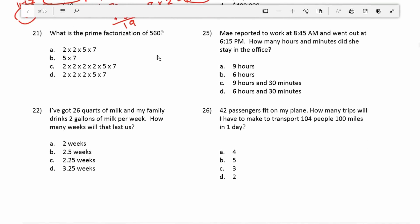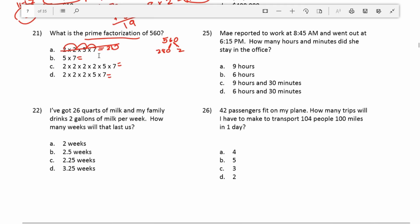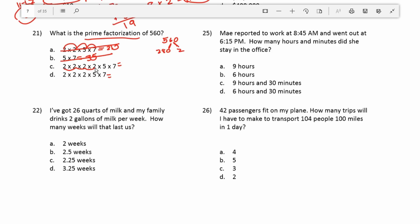What is the prime factorization of 560? Prime factorization is when you take a number and break it down into its prime factors. On the ASVAB, an easy approach is to simply multiply the answer choices and see which one gives you 560. Checking 2 × 2 × 5 × 7: 2 times 2 is 4, times 5 is 20, times 7 is 140 — not 560. Checking 2 × 2 × 2 × 2 × 5 × 7: 2 to the 4th is 16, and 5 times 7 is 35.